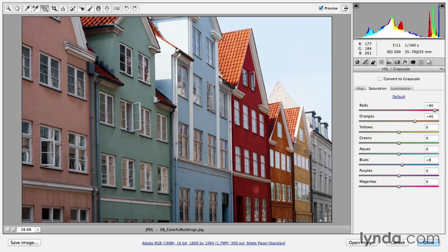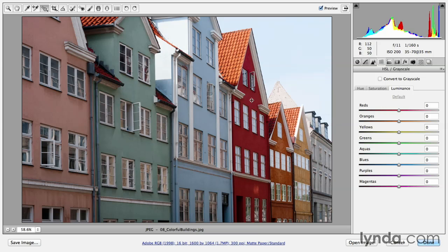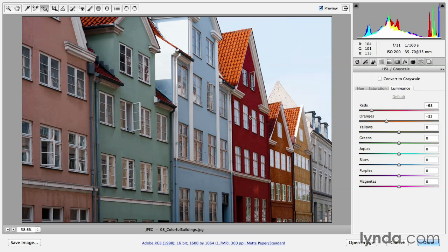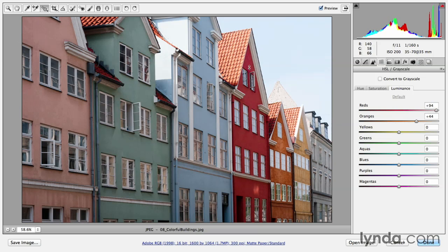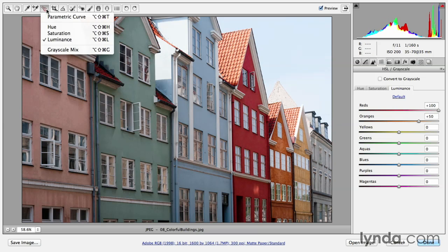Now if I want to control either the hue or luminosity, I can either click on the tab here in the panel and then when I click and drag down, you'll notice that the reds are getting darker or if I click and drag up, the reds and oranges are getting lighter or I can select a different targeted adjustment tool.